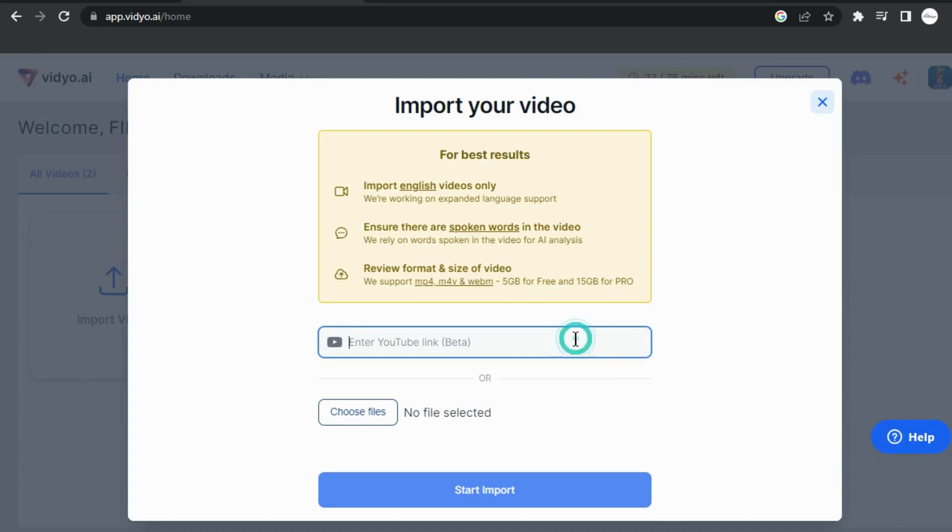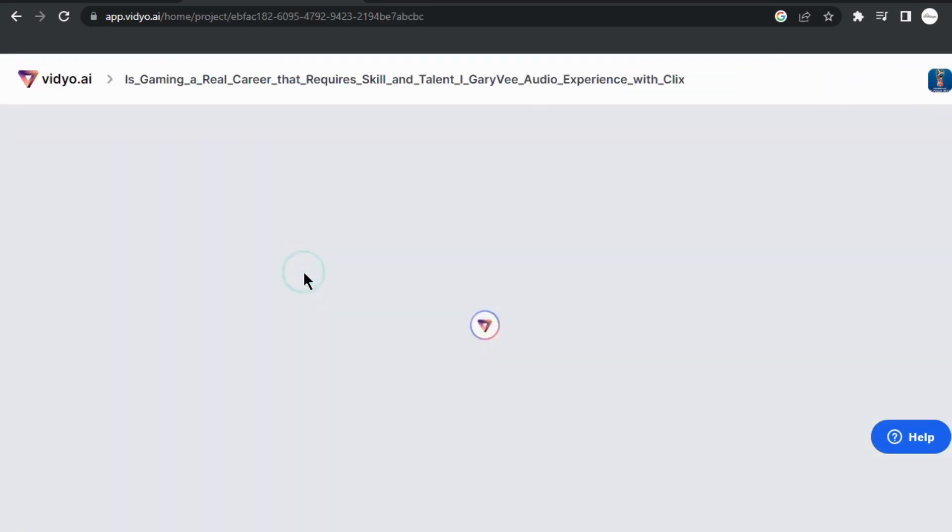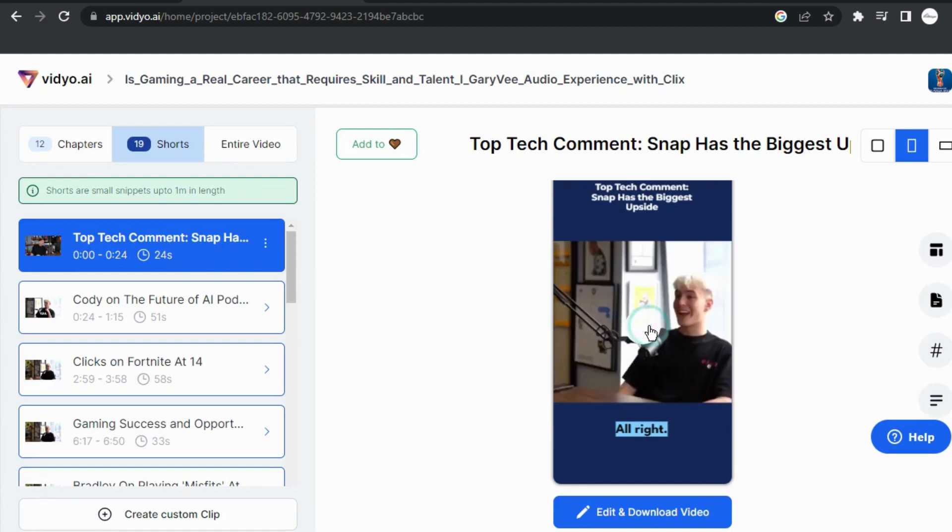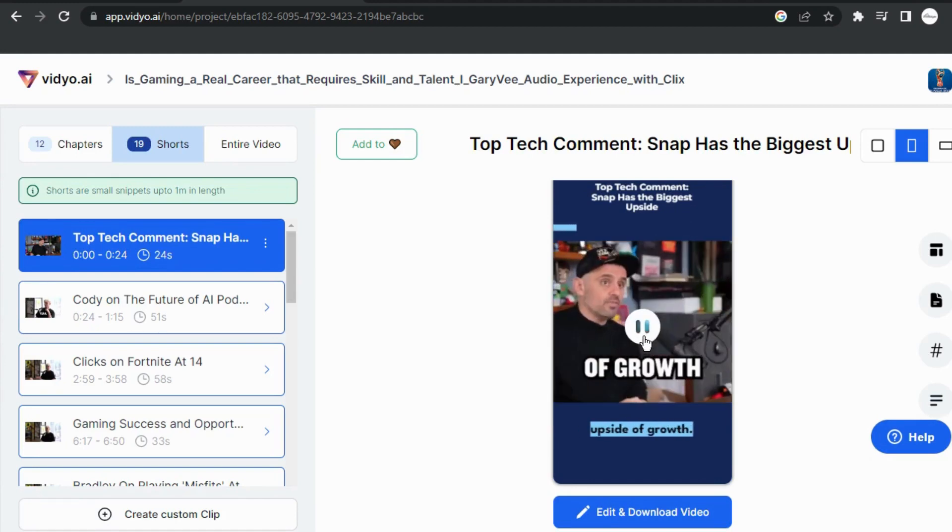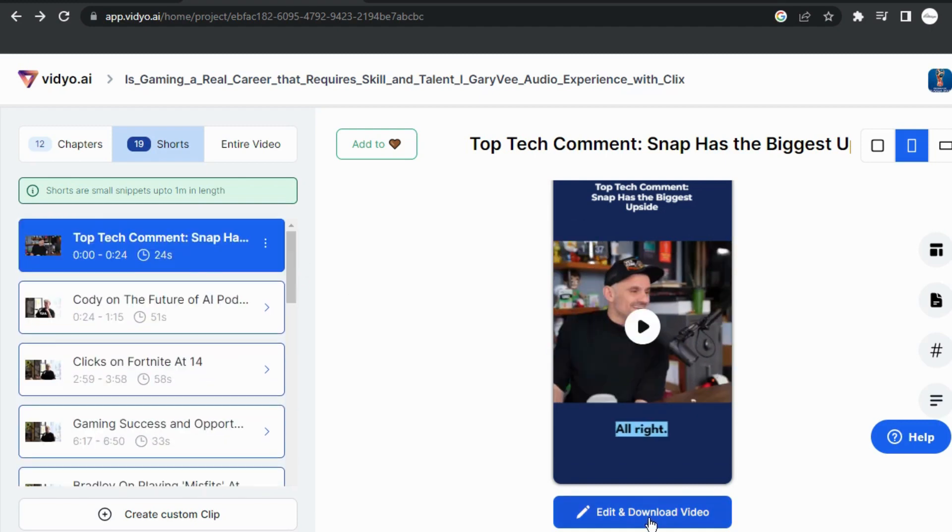ddo.ai offers a free plan that you can try out to see if you like the tool. With this tool, you can save hours of work and focus on other tasks, such as promoting your video on social media. Once it has done its magic, we can overview each one of them and see if we need to edit anything.